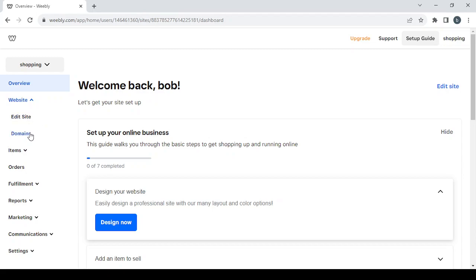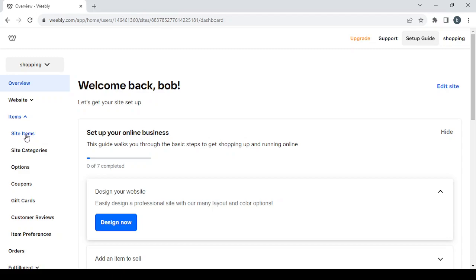Then we have the domains section where you can set a new domain or change the one you already have. Then we have the items section where you can create new products or change existing ones. We also have site categories if you want to create categories for your products.